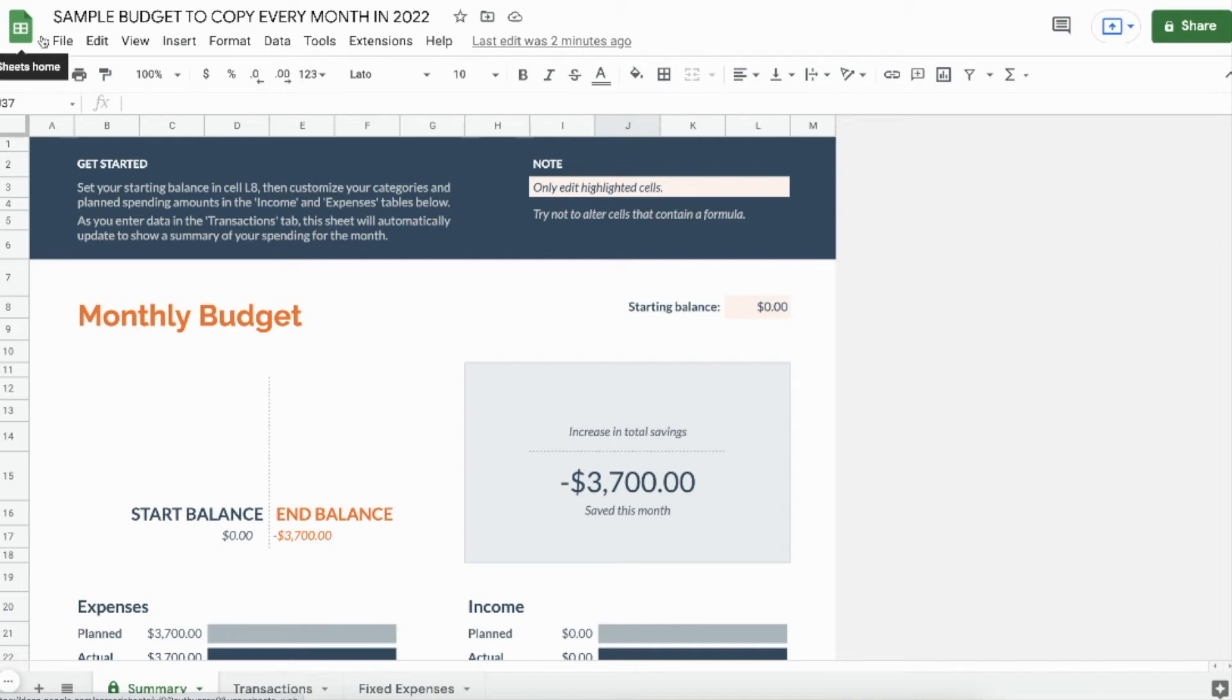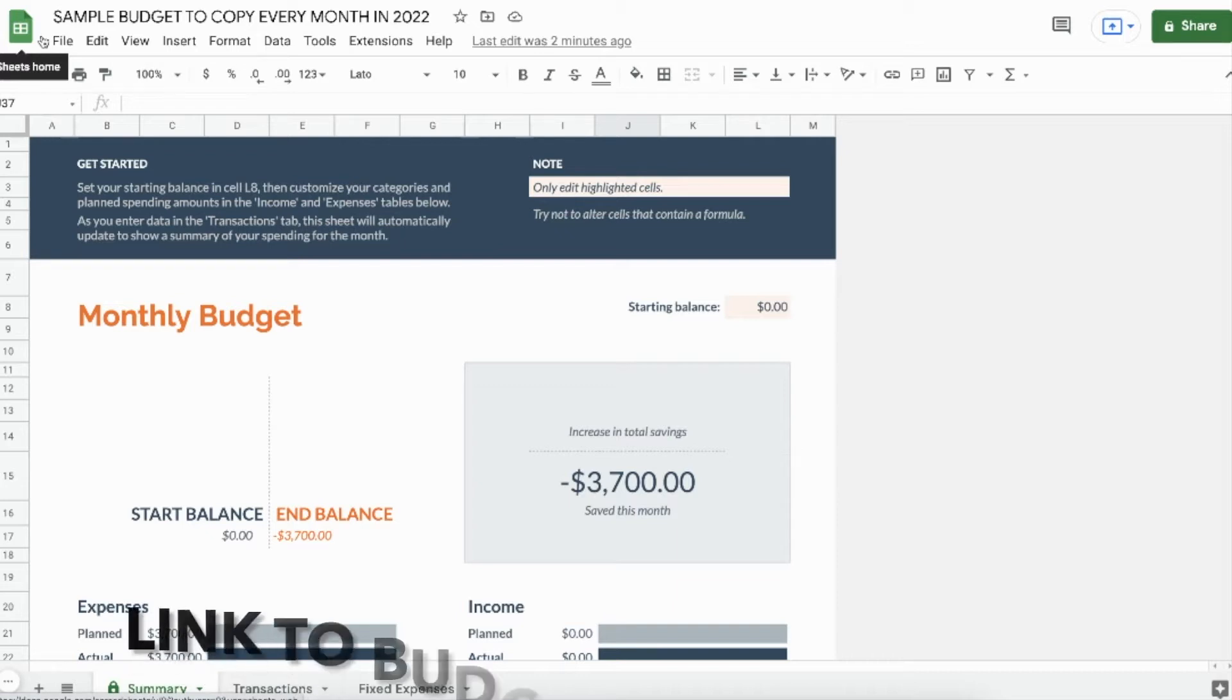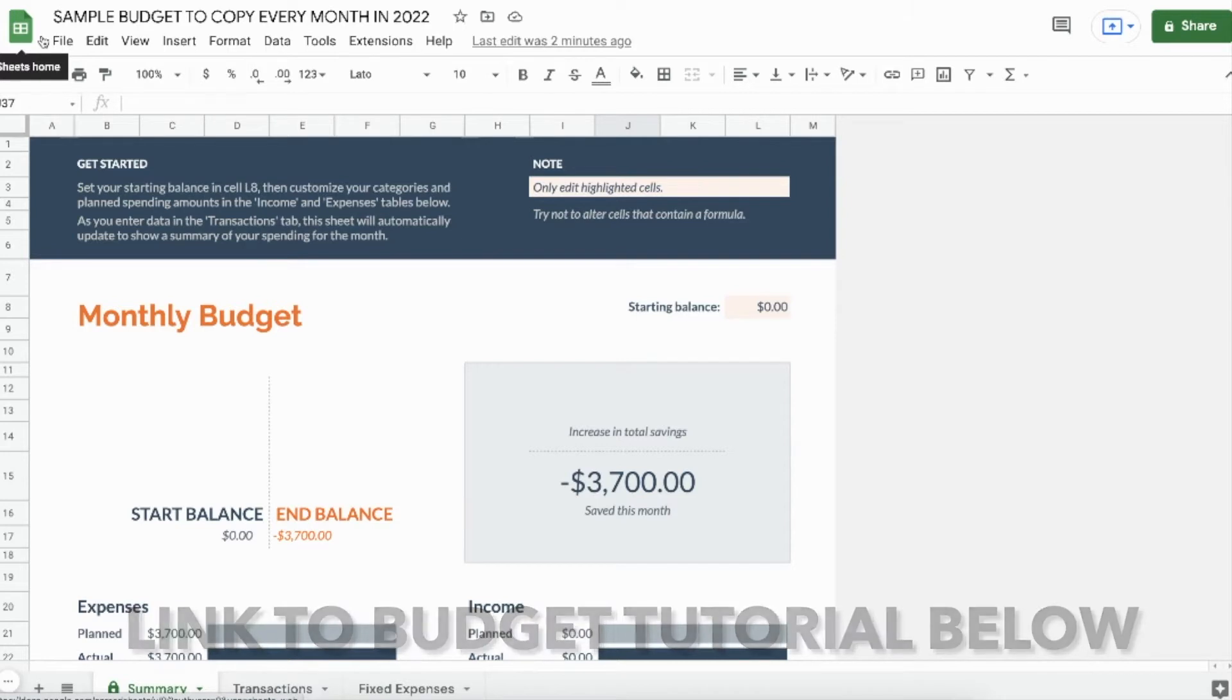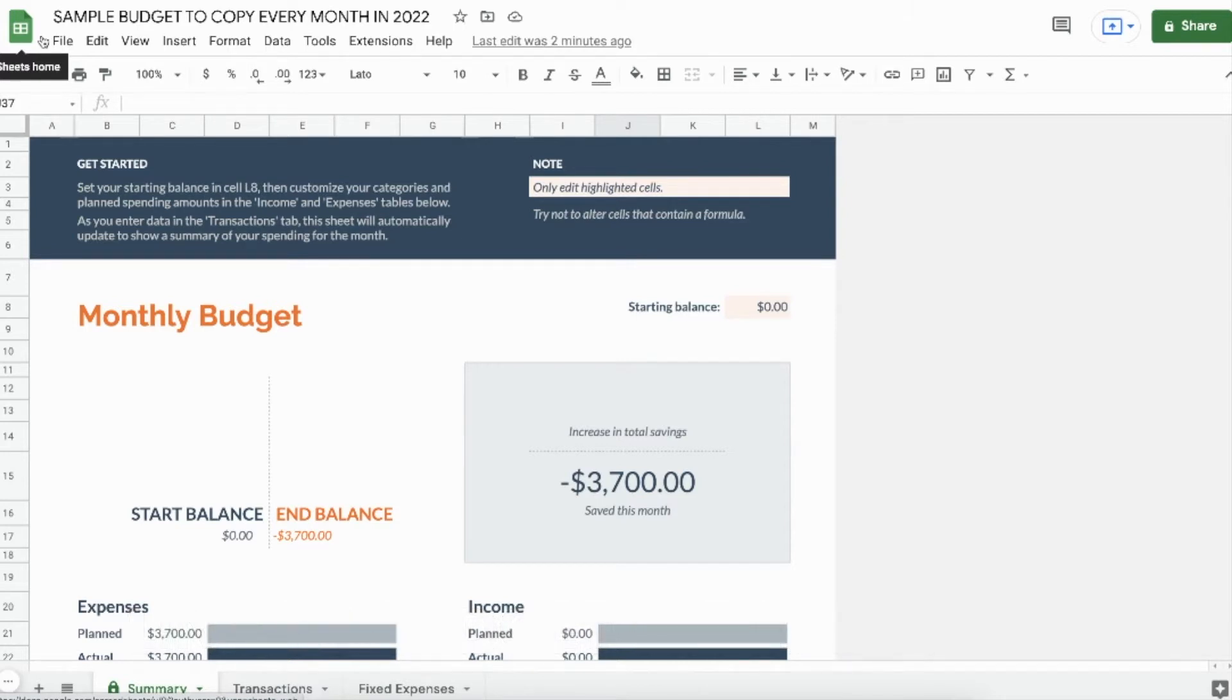So can you change the currency in Google Sheets? The answer is yes. It's a question I've received a lot in the comments section of my Google Sheets budget template tutorial. So I've got the sample budget up here, let me show you how.